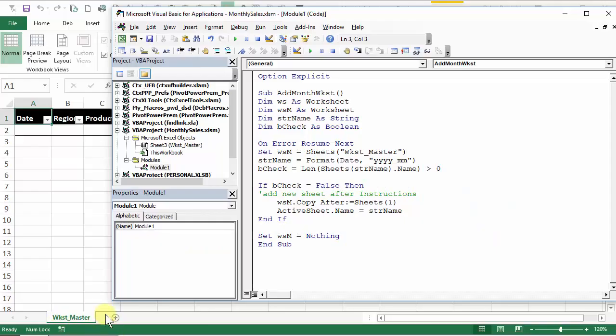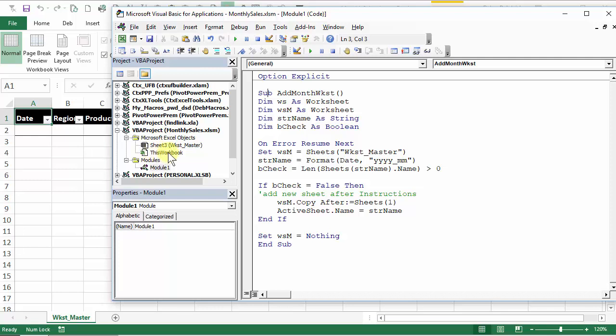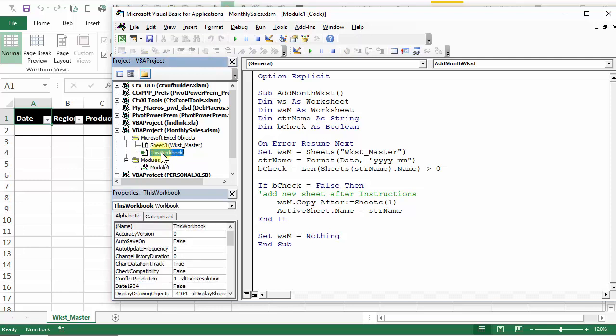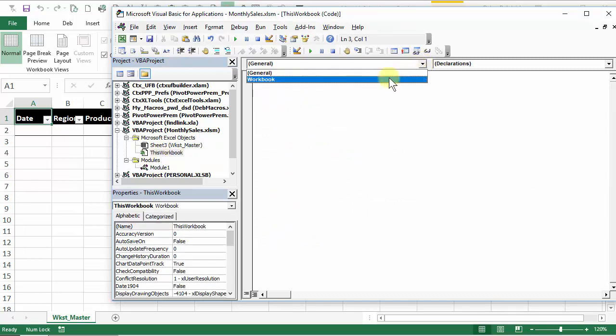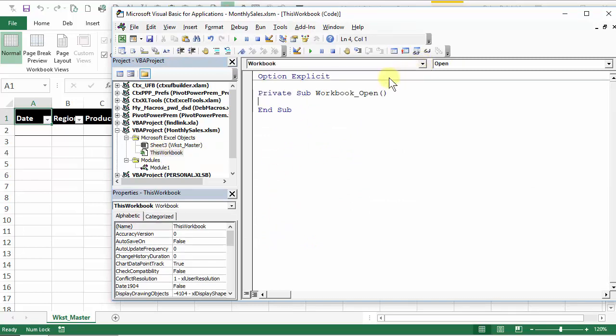I've deleted that test sheet that we created with this macro. And now there's one more thing to put into the visual basic editor. And that is going to go into the this workbook module. So double click there. And this is blank right now. And we're going to create something in the workbook. And it automatically created a workbook open event for us. And that's what we want to use. We want something to happen automatically when this workbook opens. And what we want this to do is run the macro that we just created.